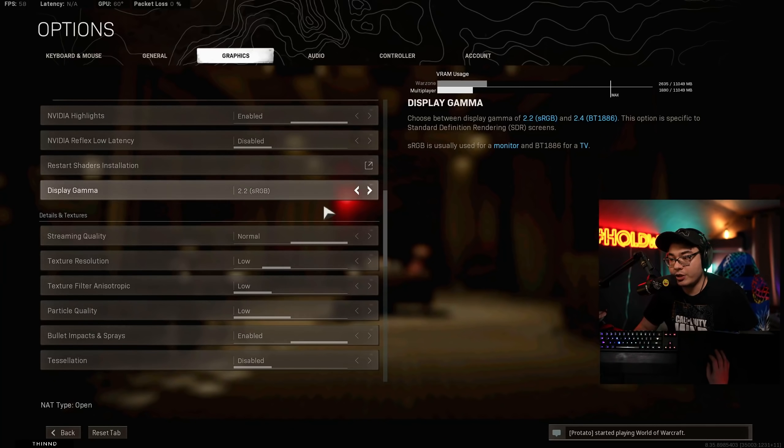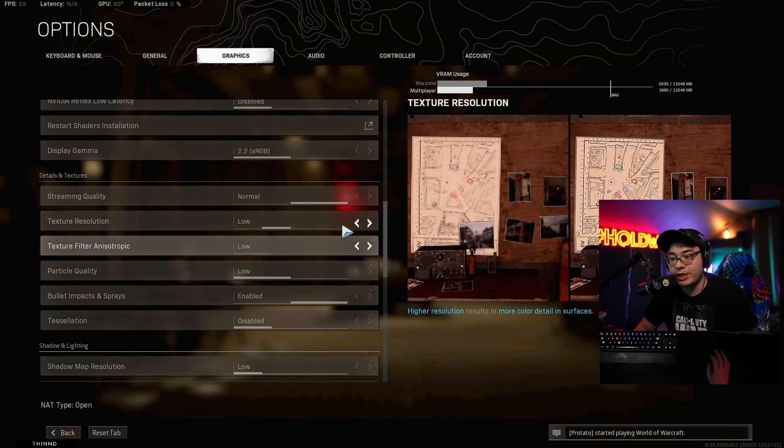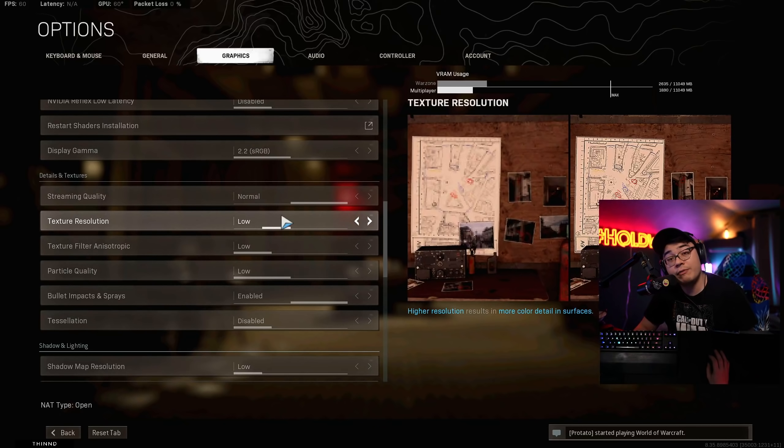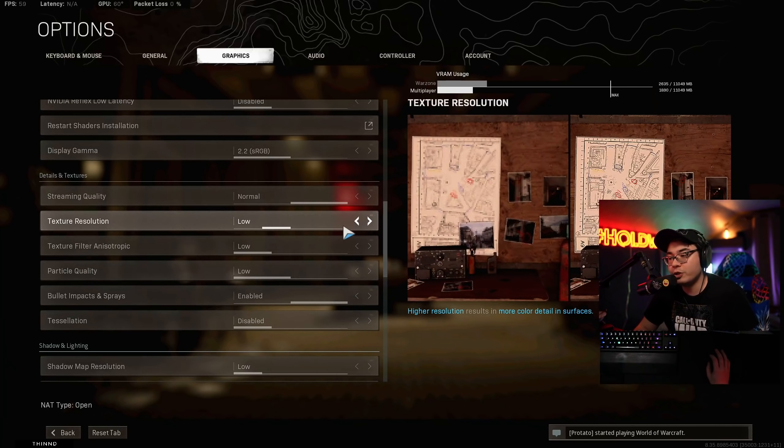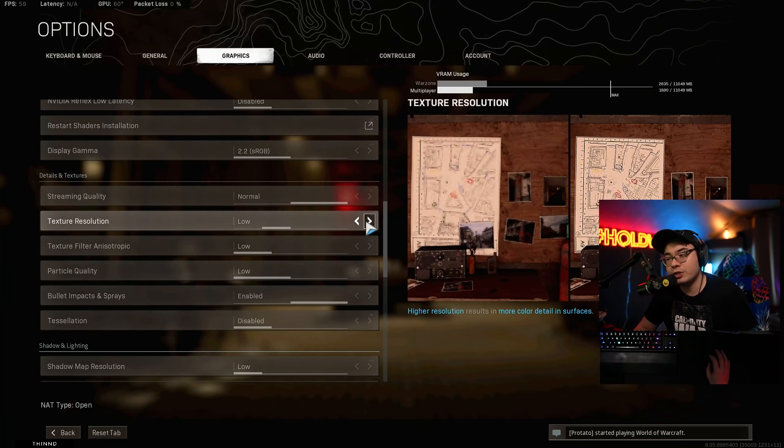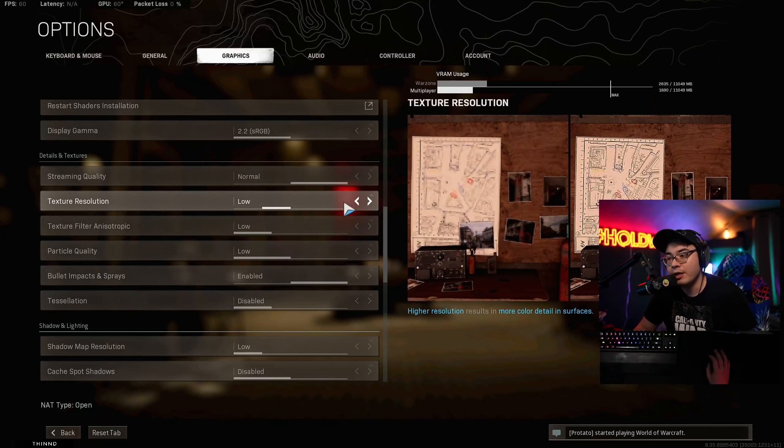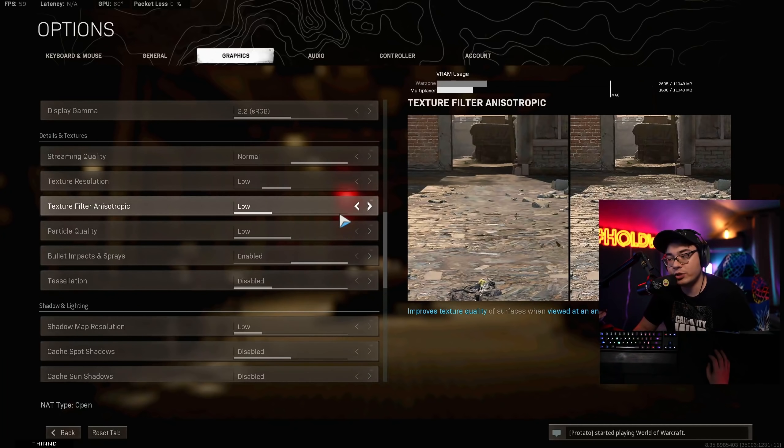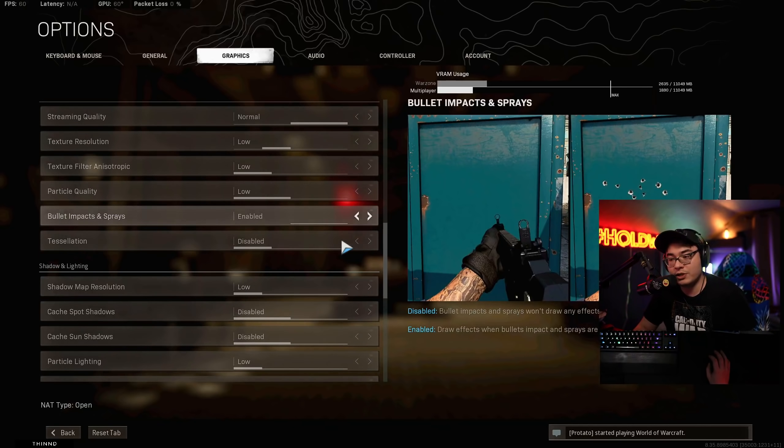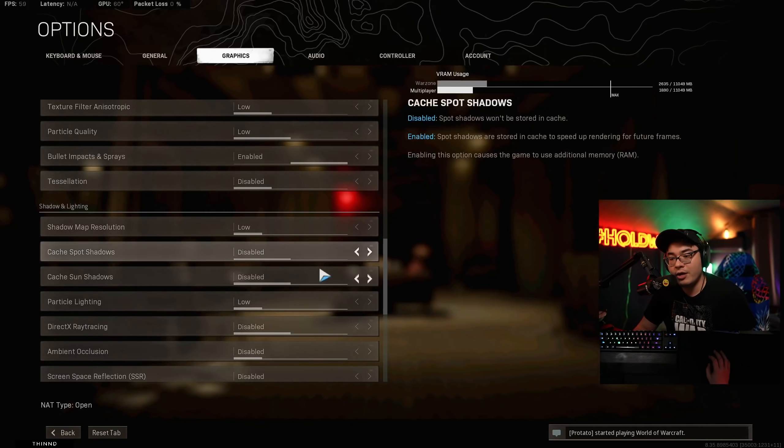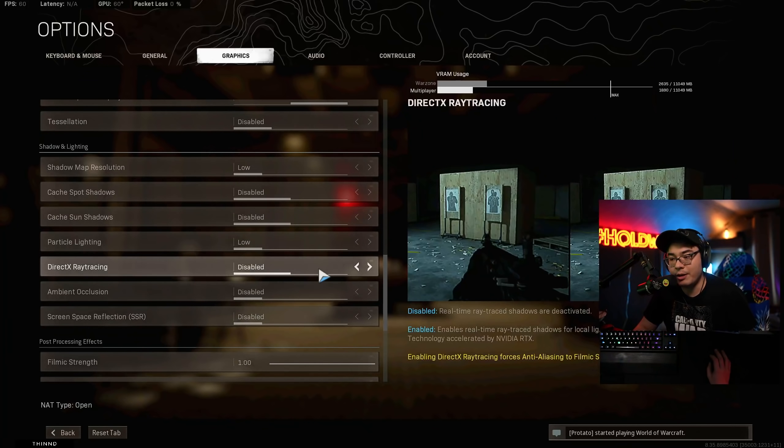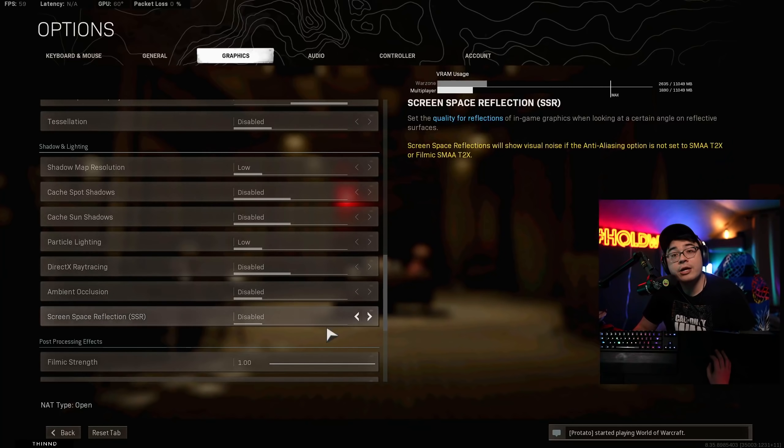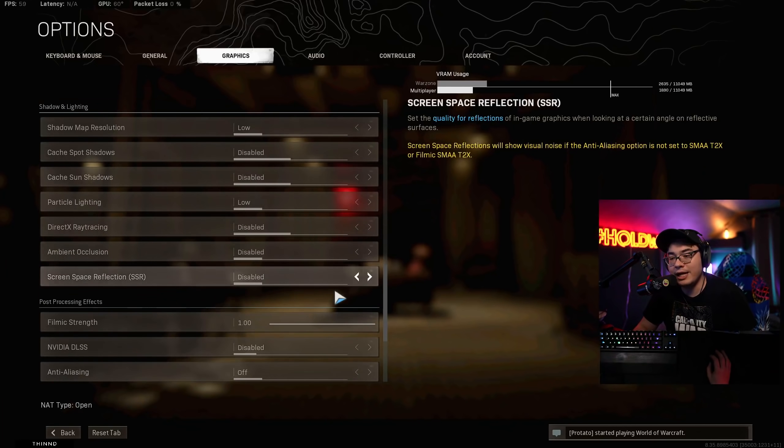Gamma is just sRGB. Streaming quality is set to normal. Texture resolution. I used to have this on very low. Now I have it on low, and I haven't really experienced too much of a negative impact in the game. It just looks a little bit more HD. Of course, the higher that you turn this up, you're going to have a tougher time to have those nice high frames. Pretty much everything else here, as you guys can see, is either low or disabled. Low or off, that's just how I have it.